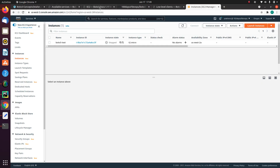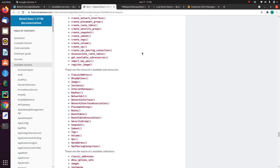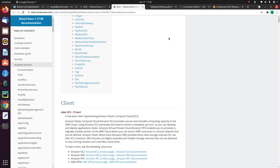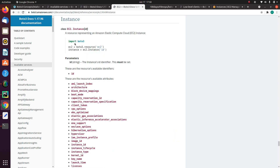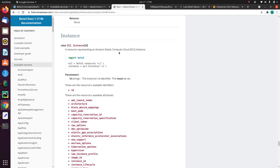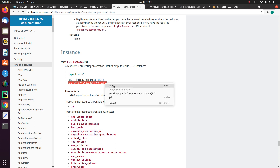Now if you go back to this BOTO3 documentation page, this is a service resource. If you go down, you will see something called instance. Under instance, instance equals ec2.instance.id. So what exactly I am trying to do? I am trying to connect to this instance and I will supply the EC2 instance ID, which I will get from here.